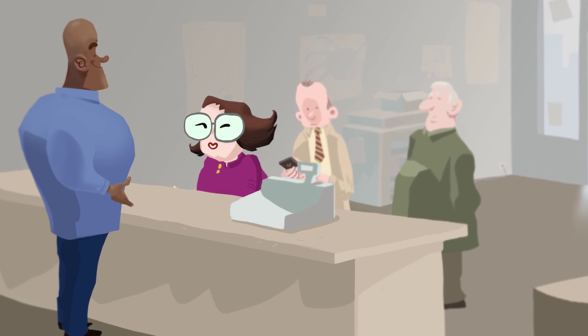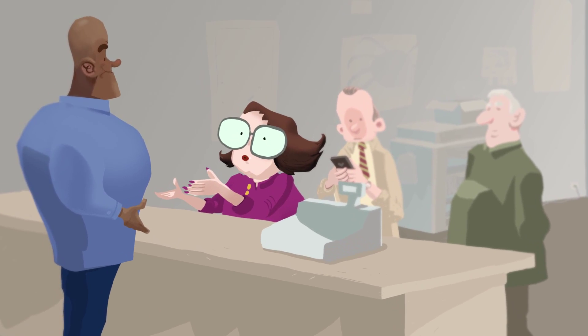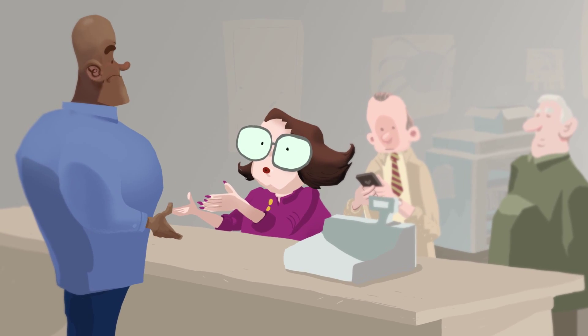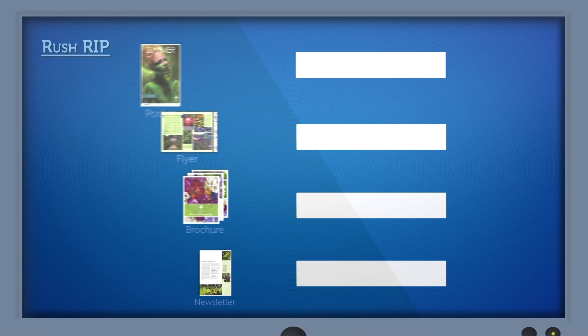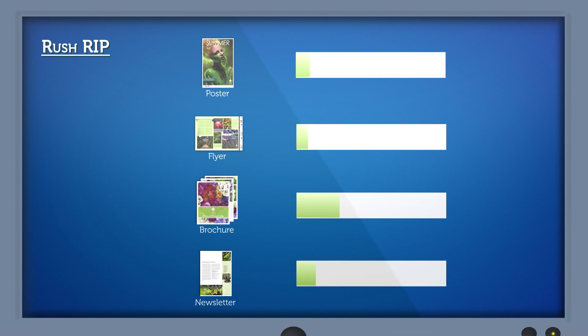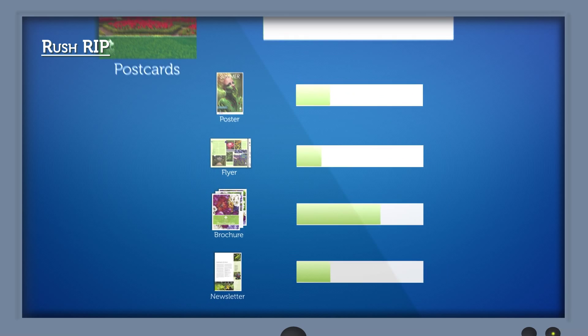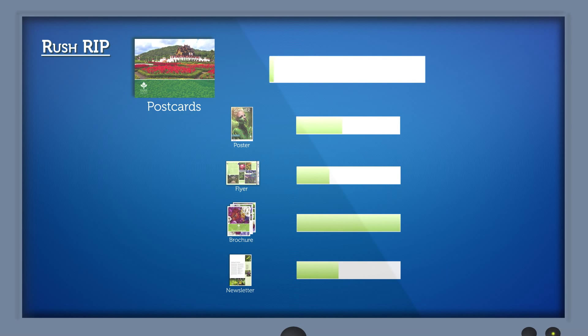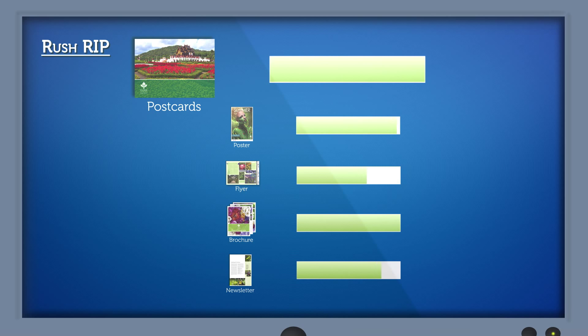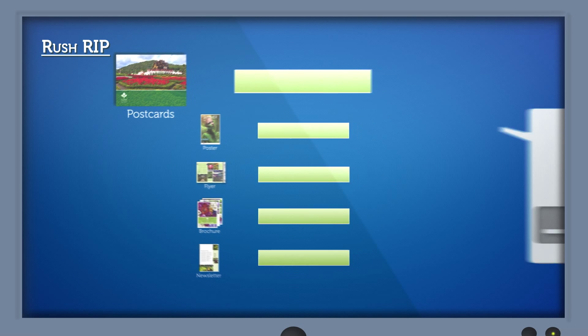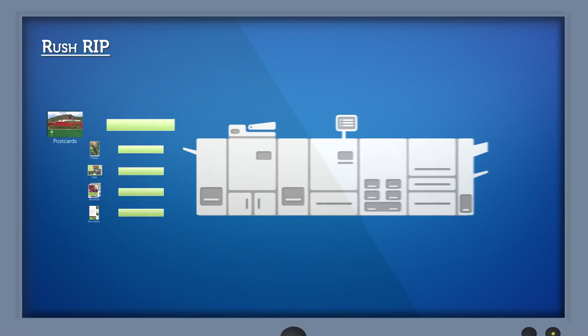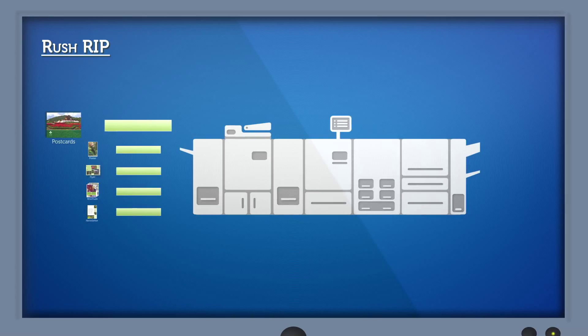But what about rush jobs? RushRip works with HyperRip multiple jobs mode to let a job jump to the top of the waiting to rip queue. Then HyperRip immediately processes the job. The rush print command will interrupt the job currently printing to start the rush job. After it's printed, the interrupted print job will resume and finish printing correctly.